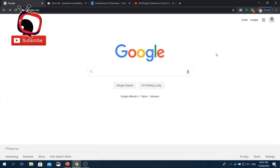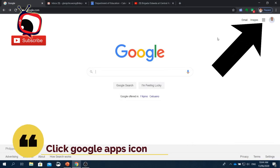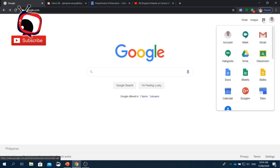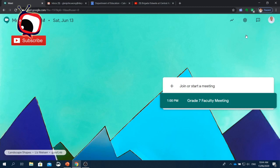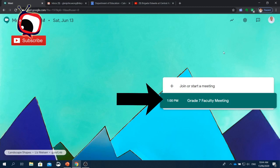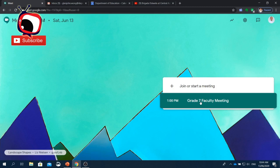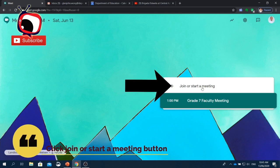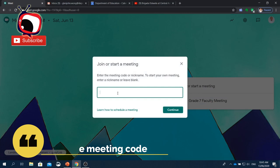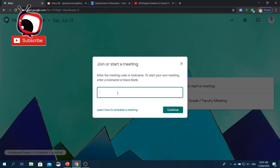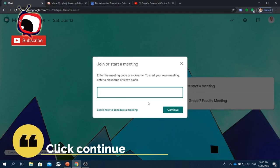Now we will learn how to start an online meeting from the Meet app. First, click the Google Apps icon beside your photo on the upper right corner of your screen, then click the Meet app icon. You will be redirected to the Meet page. If there is a scheduled meeting, you will see it right away and click it. But if you'd like to start a new meeting, click Join or Start a Meeting. A window will appear — enter the meeting code sent to you, or enter a nickname or leave it blank to start your own meeting. Then click Continue.